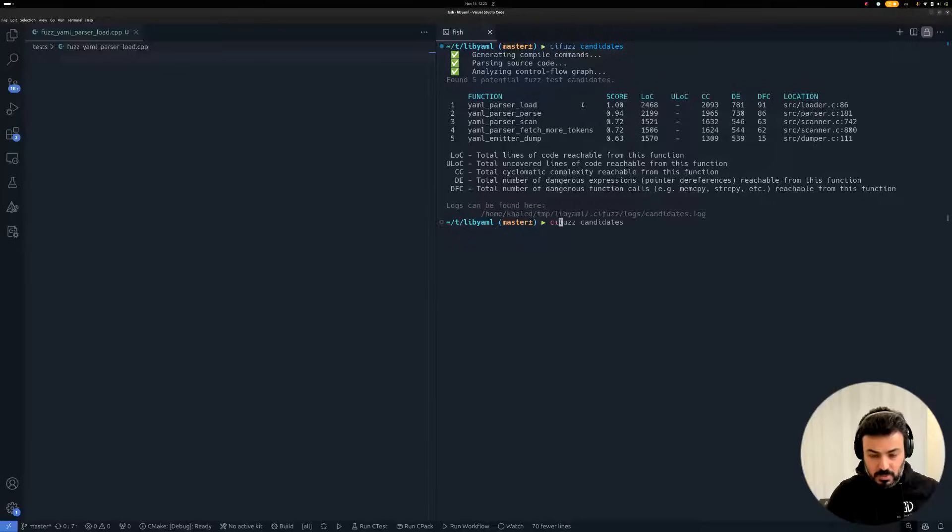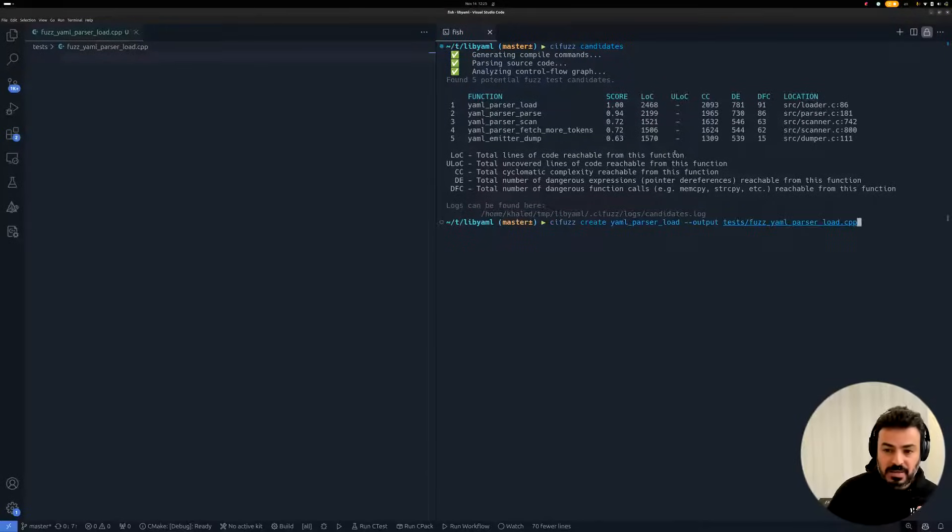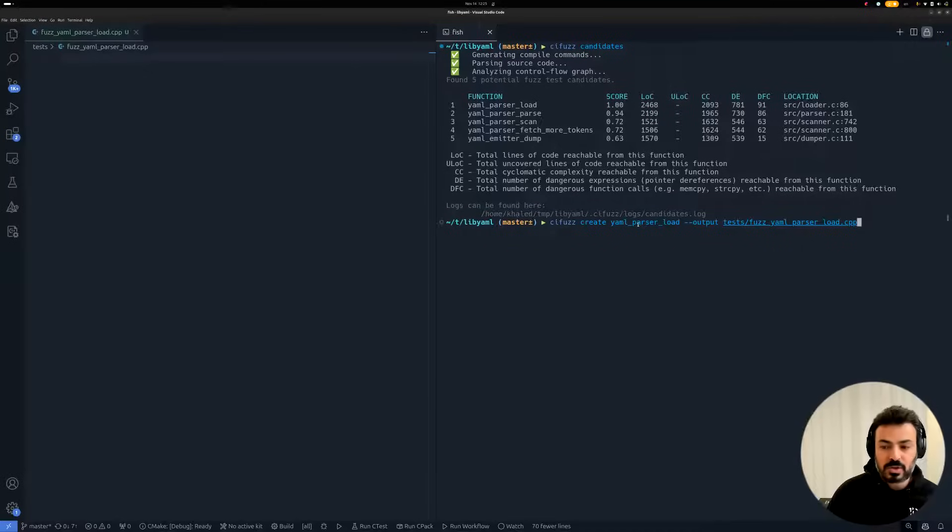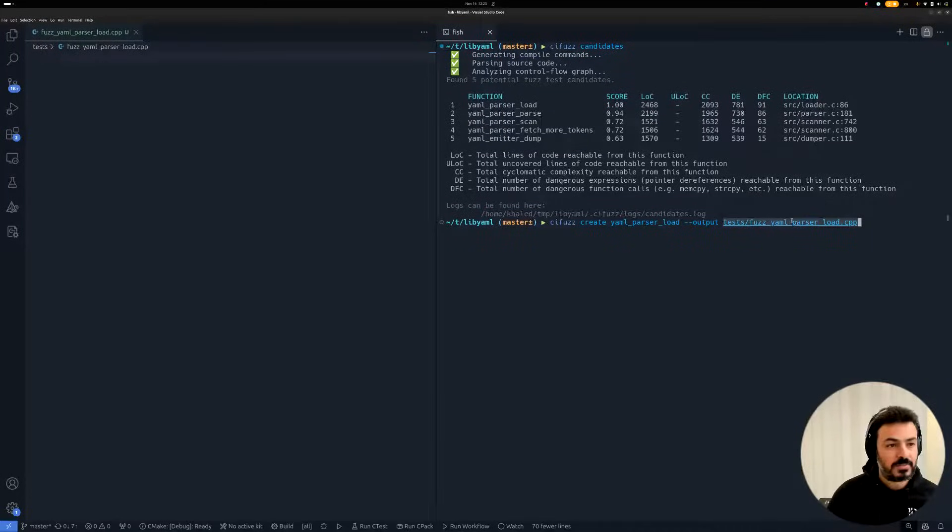To do so, I will call the CI-Fuzz create command, providing the function name and the path to the file where I want to store the result.